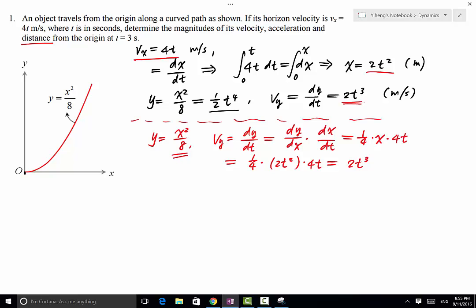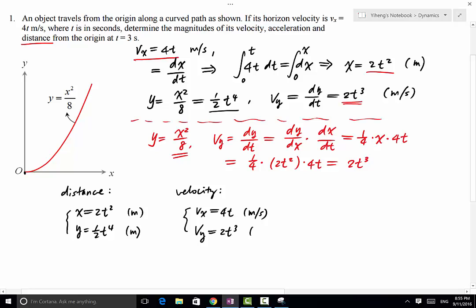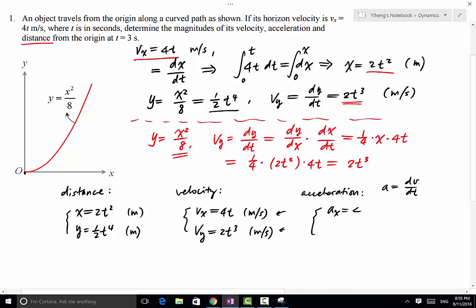Now we have all components. Position: x = 2t², y = 0.5t⁴, both in meters. Velocity: vx = 4t (given), vy = 2t³, both in meters per second. For acceleration, since a = dv/dt, taking time derivatives gives ax = 4 m/s² (constant), and ay = 6t² m/s².